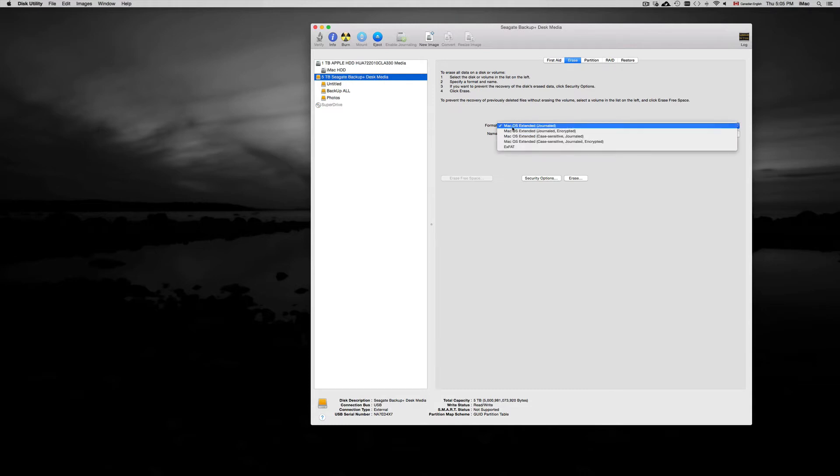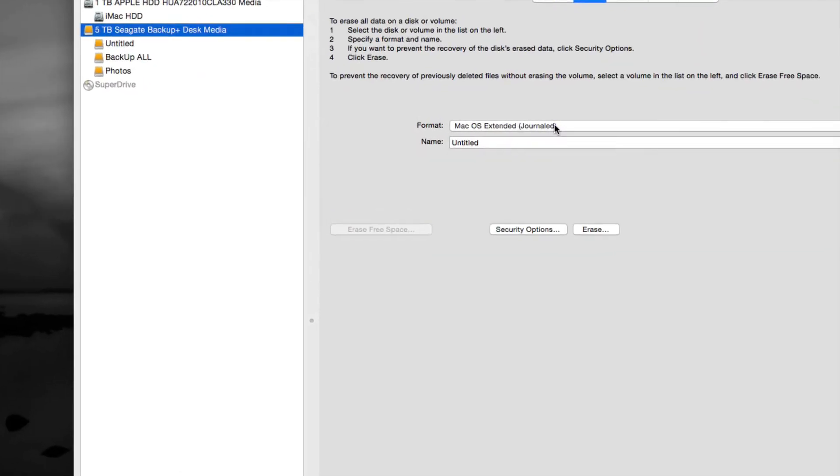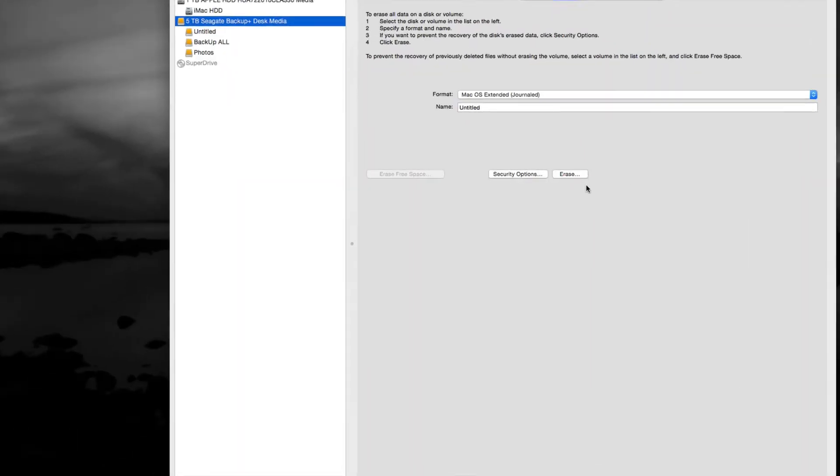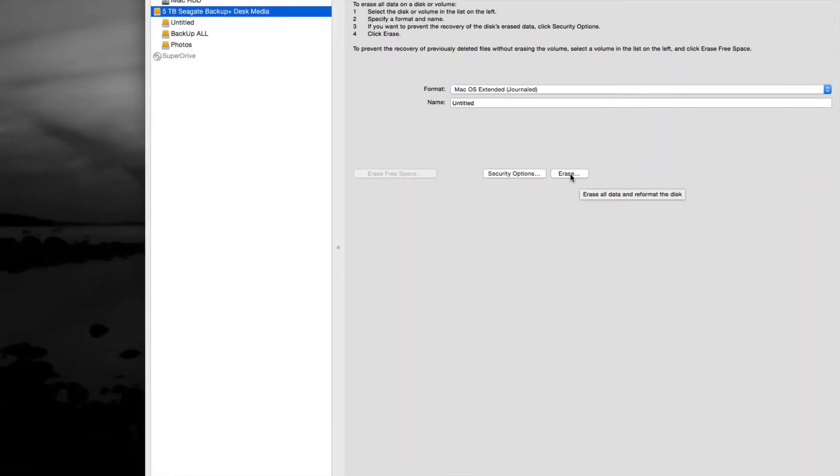as this first option. Now this first option is one of the most simple ones so you can use Time Machine right away with it. Once you format that you just have to click on erase.